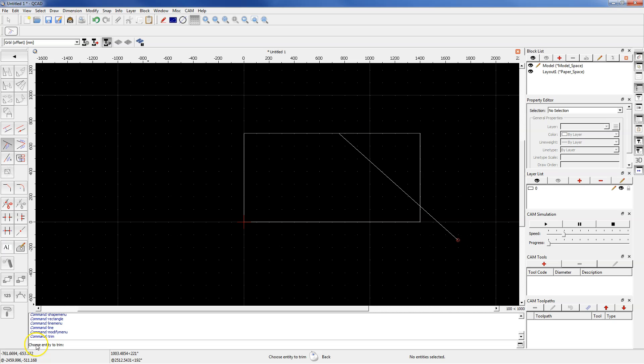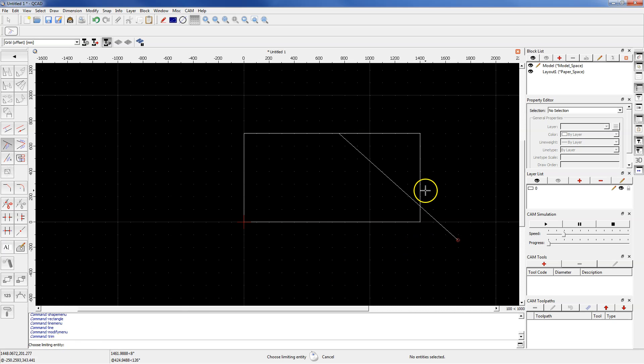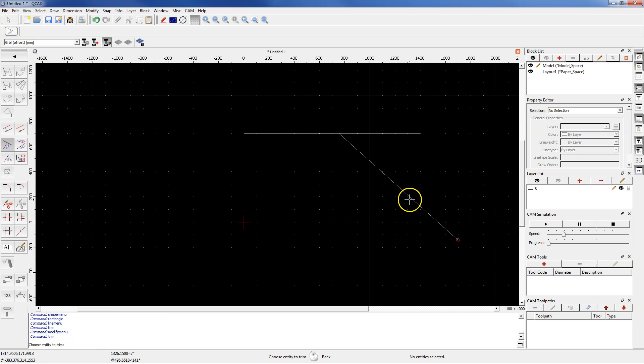Right click to cancel, choose Entity to Trim. And now you have to choose Limiting entity. So select this line. And again choose Entity to Trim. And left click on this line.